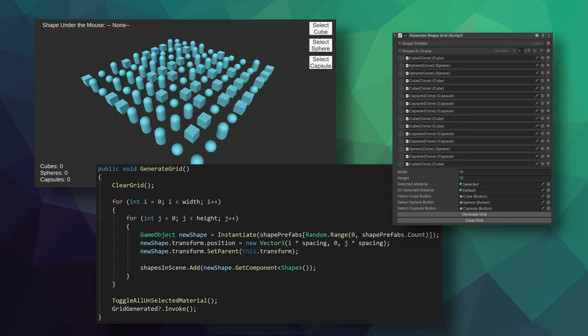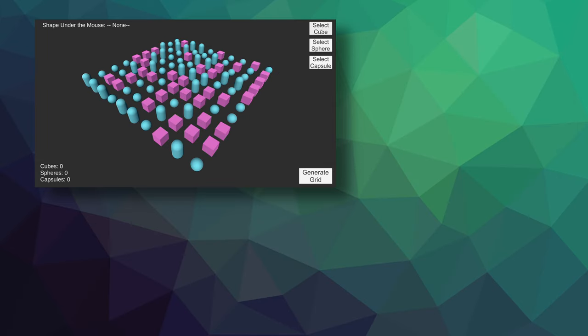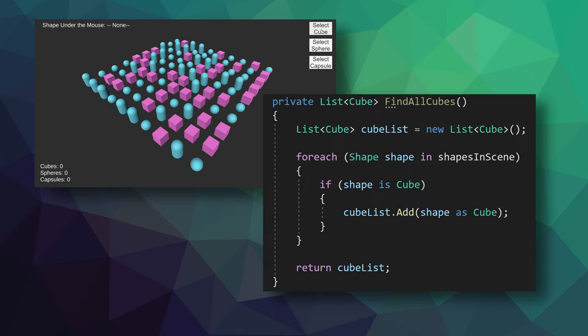With that said, let's imagine you want to find all the cubes in the scene. And that's not too hard. You could write a function like the one here. The function iterates through the list of scene objects, checking the type shape, and then adds all the cubes that it finds to a new list and then returns that list of cubes.